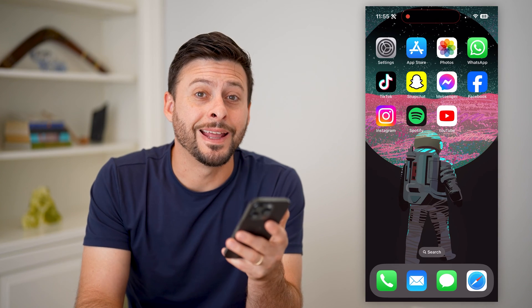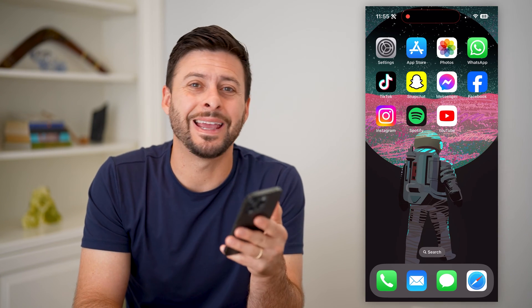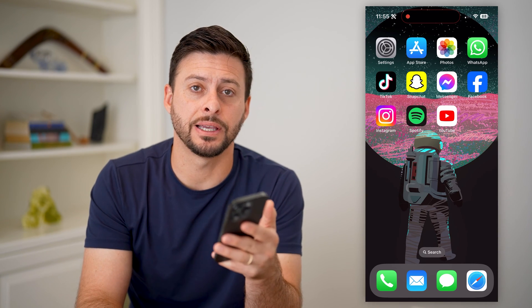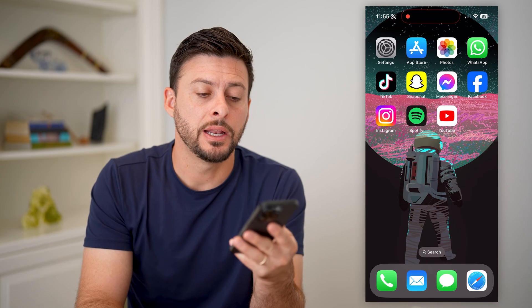Hey guys, Trevor here, and in this video I'm going to show you how to create a Netflix account on your iPhone.